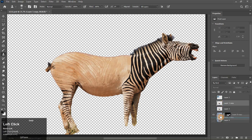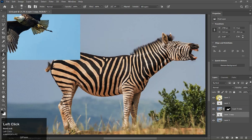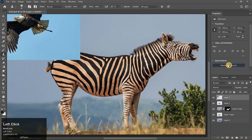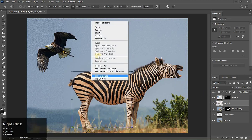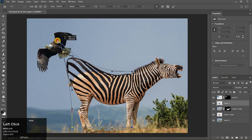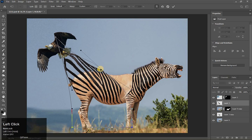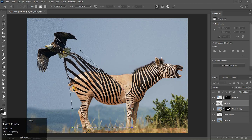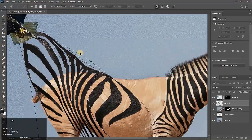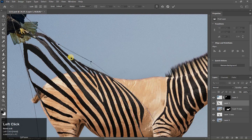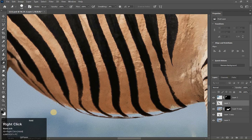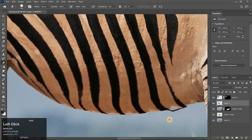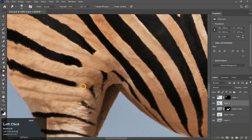And drag it to the down side. Okay guys, now turn on all layers. Select this layer, go to its properties and remove background. Now select this layer, press Ctrl+T, right click here and choose Warp, and drag it to here.